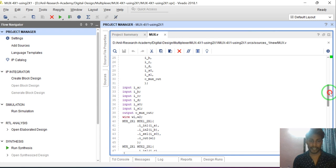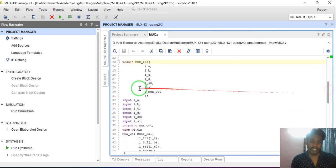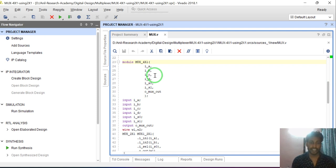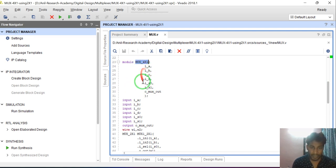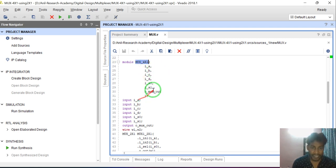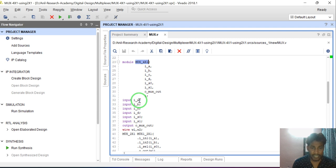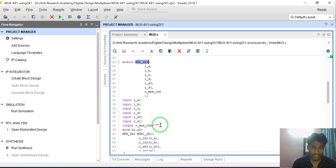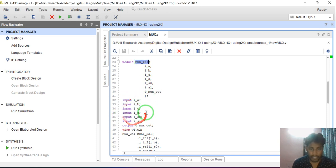This is the 4 to 1 multiplexer module. In this module there are input ports and output ports. I have declared all input and output ports — 'I' denotes input, 'O' denotes output. So here A, B, C, D are the data inputs. S0 and S1 are the select line inputs. And o_mux_out is the multiplexer output.